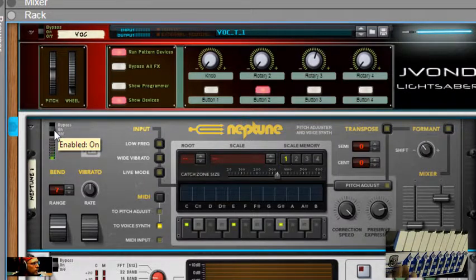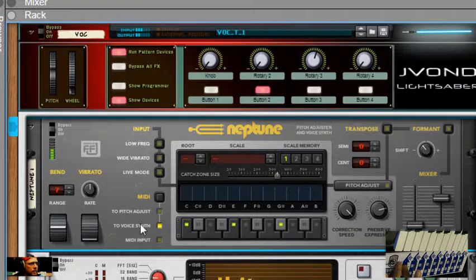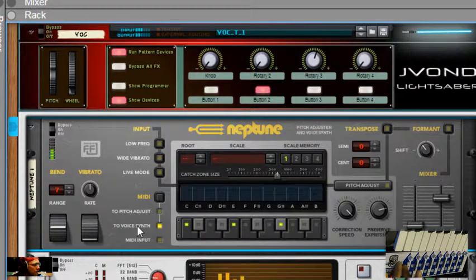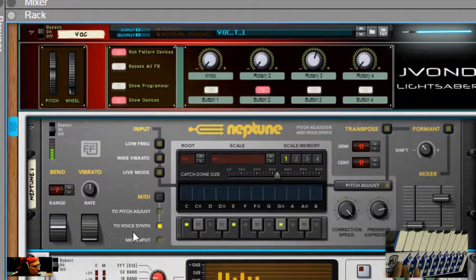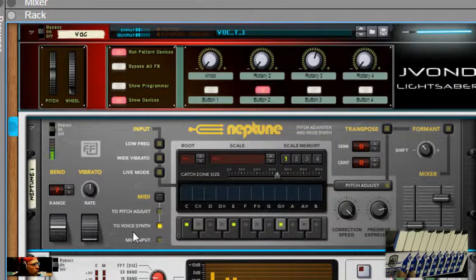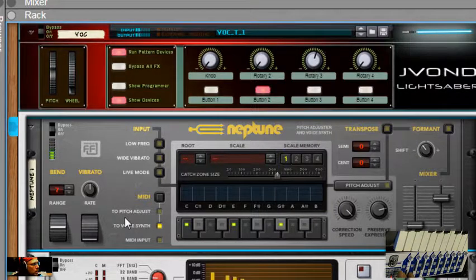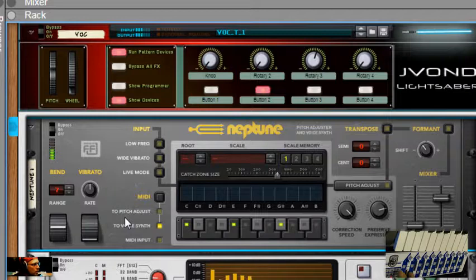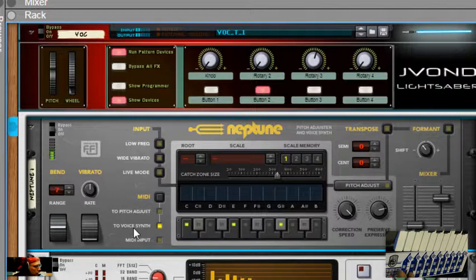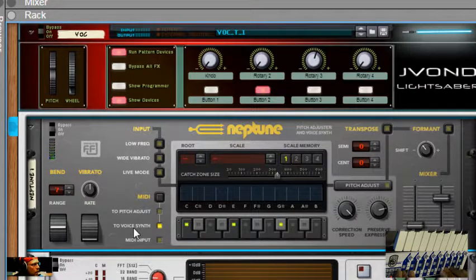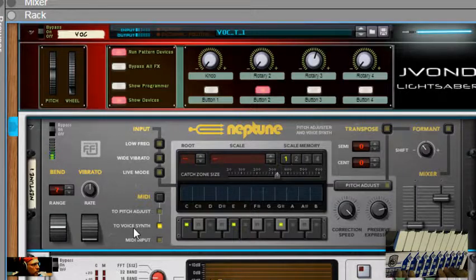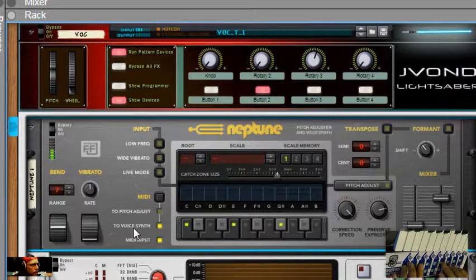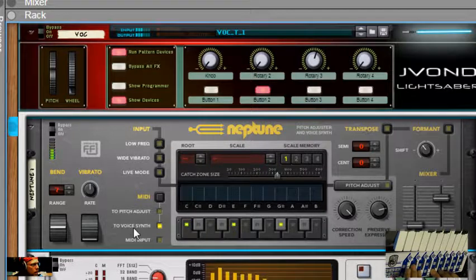All right. So now the voice synth is selected and I have to play it down here. I have to play it on my nano control to talk through it, which you can already hear the adjustment. So now with the voice synth you actually play the keys that you're going to be talking through. So if you want to pitch it up just play it at that key. And there you go.